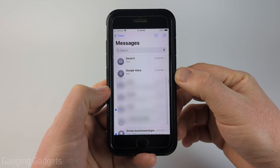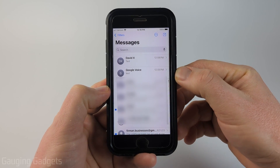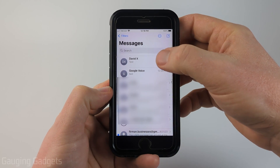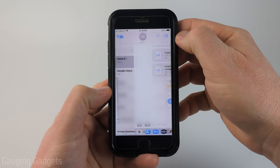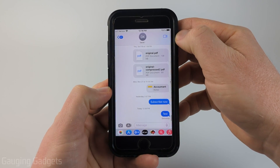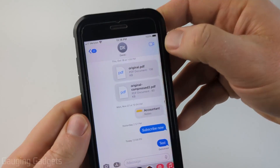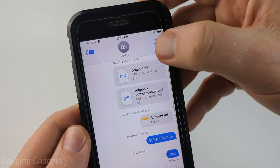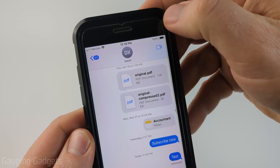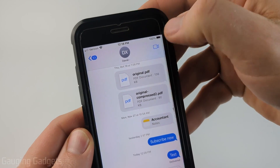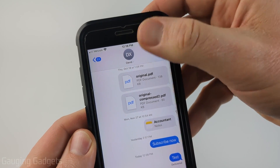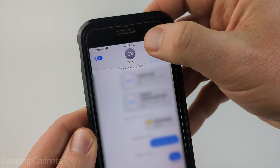To get started, the first thing we need to do is simply select into the message that we want to see. Then simply tap up in the top right of the message — to the right of the name and to the left of the FaceTime icon.